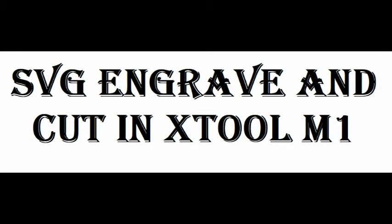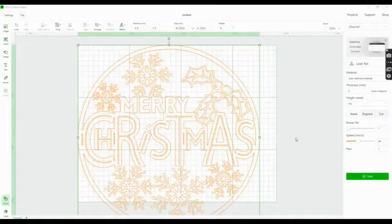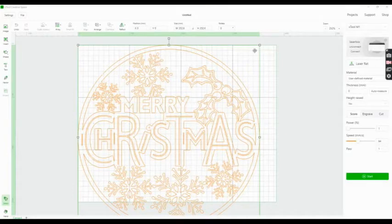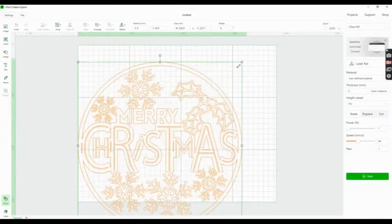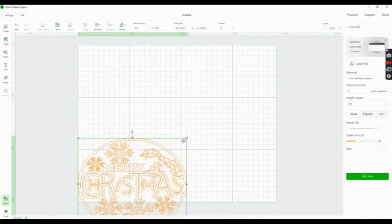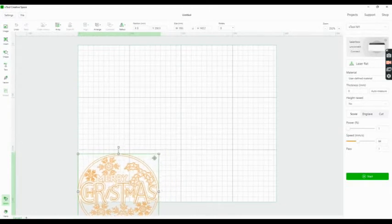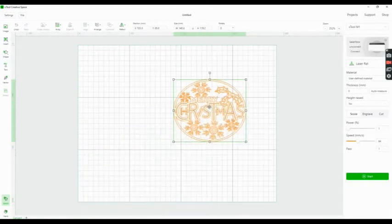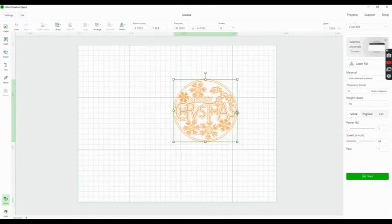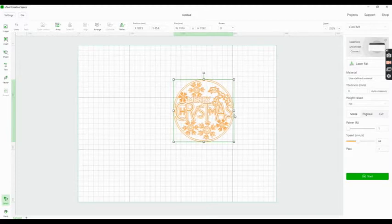Today I wanted to show you how I engrave and cut with an SVG file. As you can see, I uploaded the SVG file and dragged it to make it a little smaller until I got about the right size.